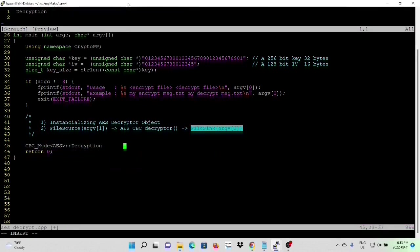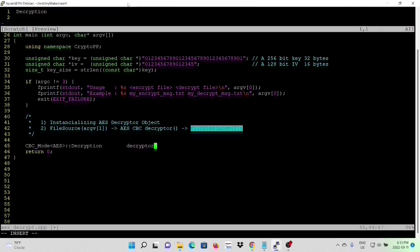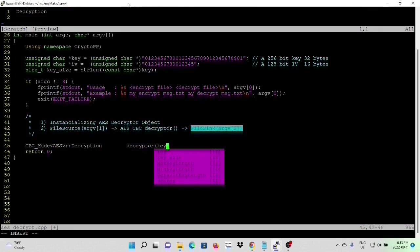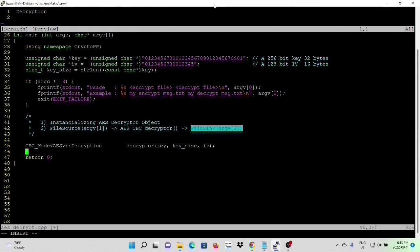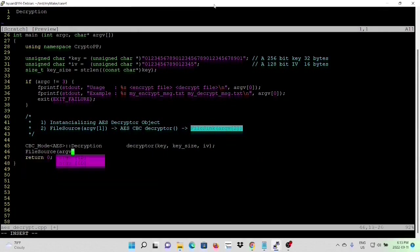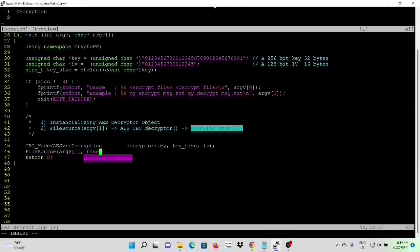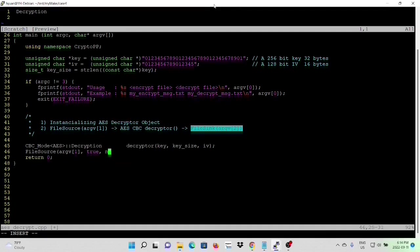And the AES algorithm is decrypt. The name is decryptor. And the parameter will be the key size and IV, and after that, we are going to do similar things. So we are going to use argument one, which is an encrypted file. True, we load the data during the instantiation, pass through the filter, and sync to the decryptor.